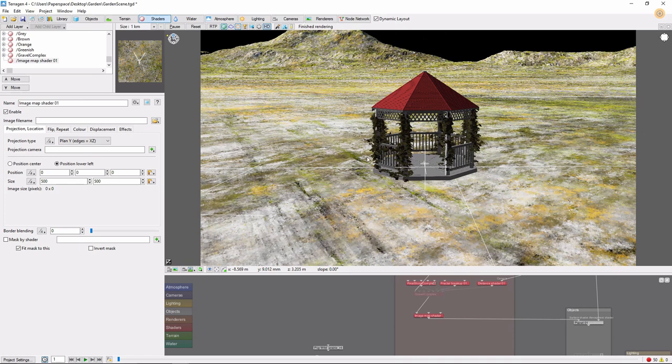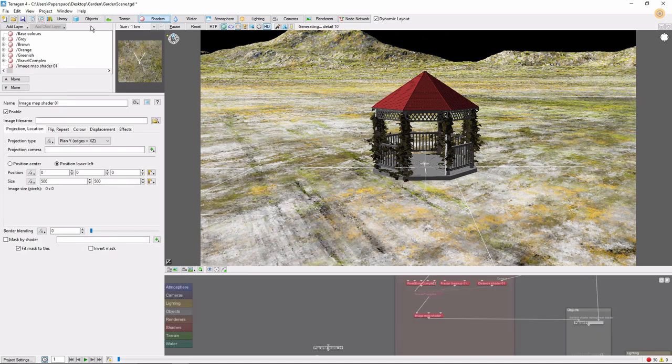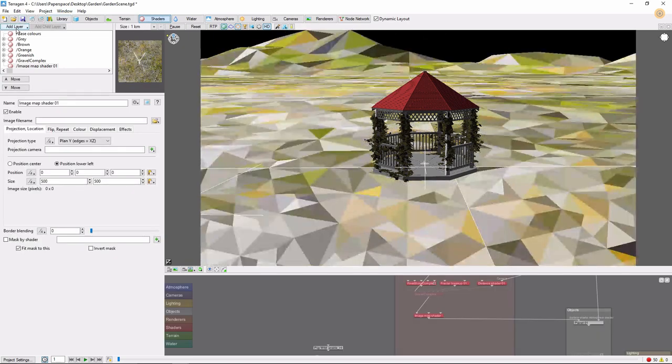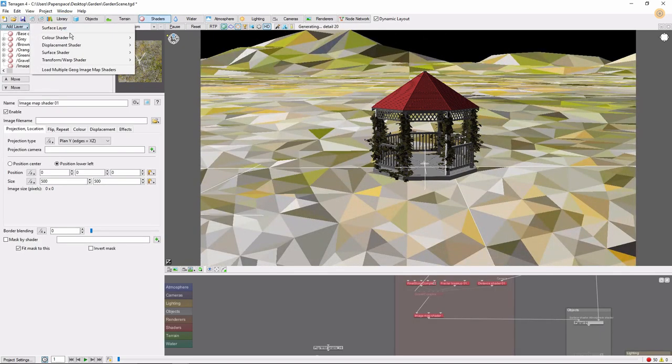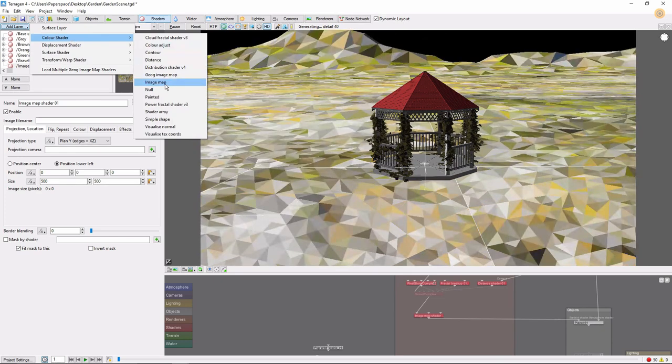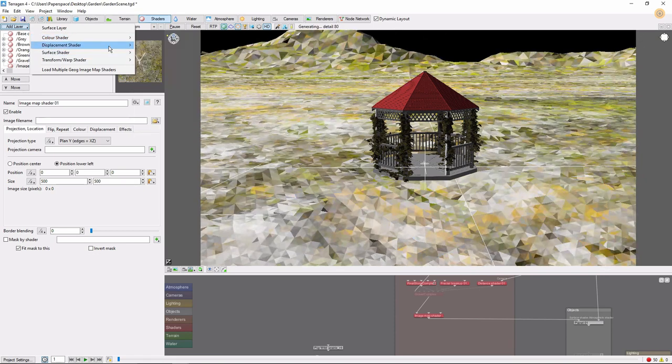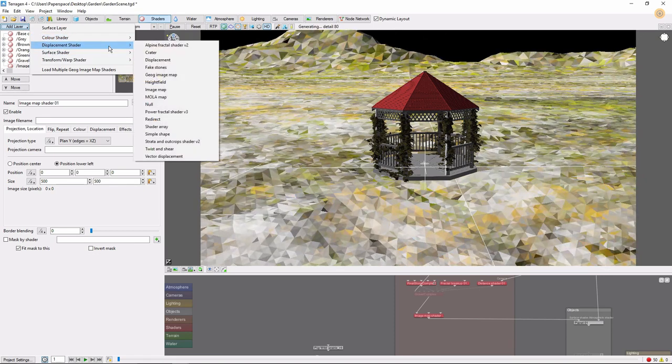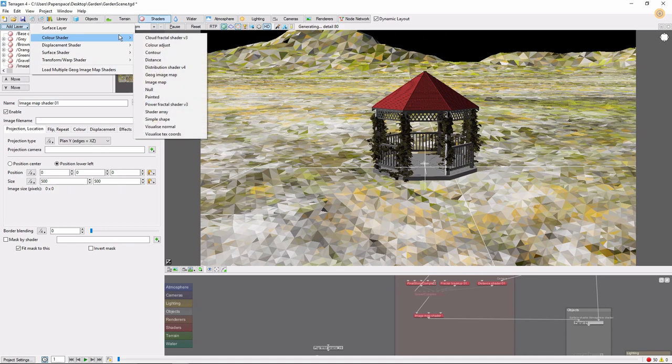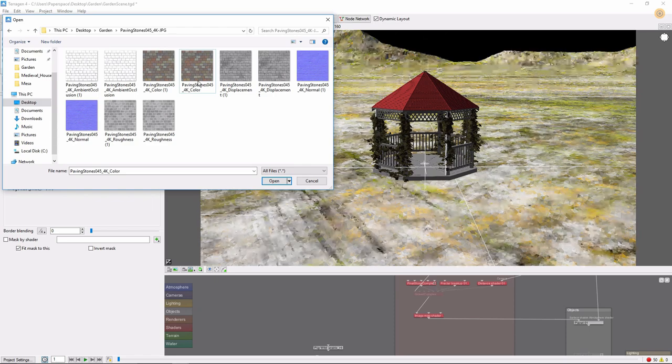The first step is to bring in an image map shader. We can do this by going to Shaders, Add Layer, Color Shader, Image Map. It's worth noting that you can also find the image map listed under Displacement Shaders, but they are both the same thing. Now we'll be prompted to select an image, and I'm going to select this paving stone texture.